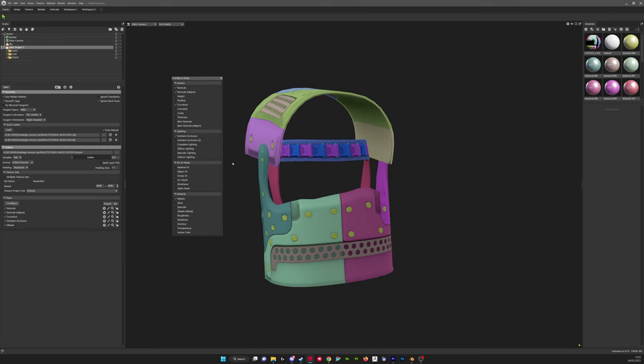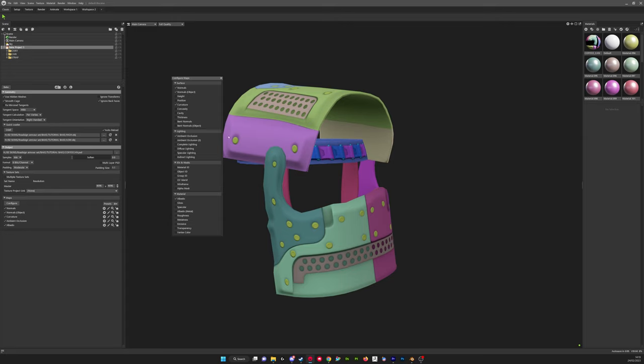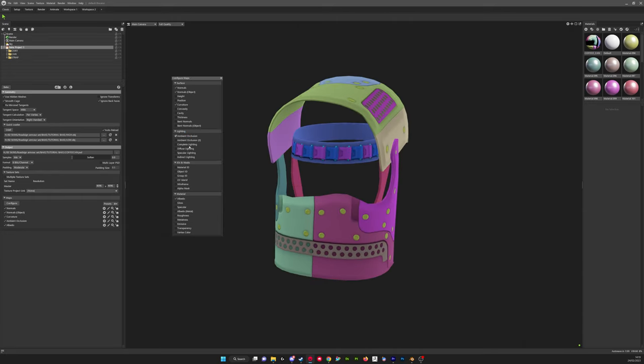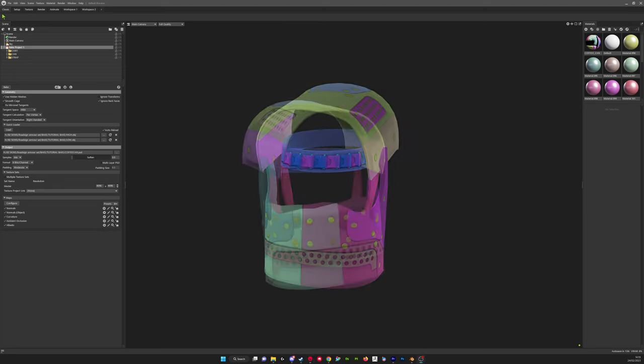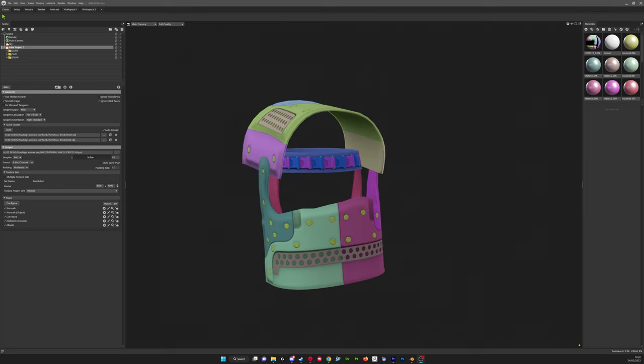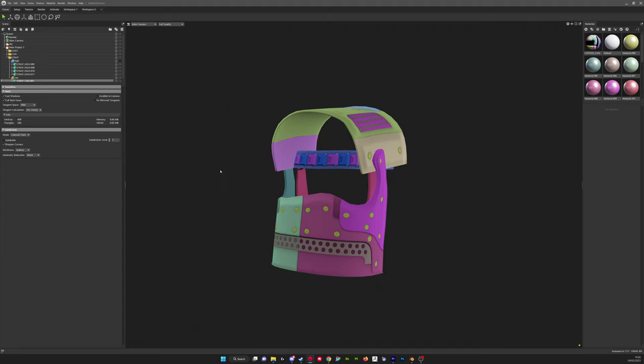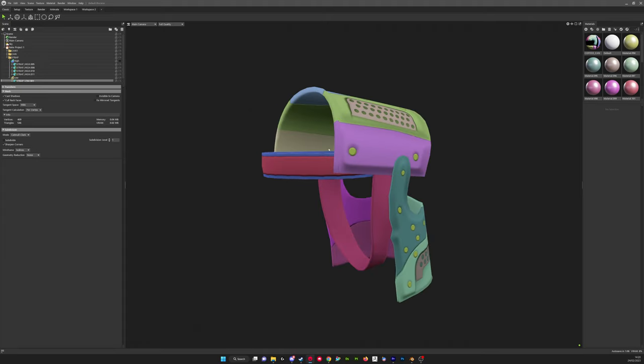Thickness, yeah you can sort of bake however thick your high poly is from your low poly, you'll get like a variation in the white and black of that map. Yeah they can be useful but they're normally for specific applications so I'm not baking those on every object.